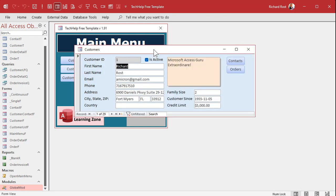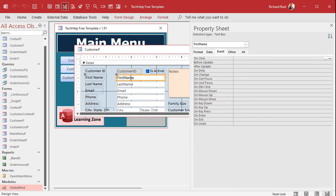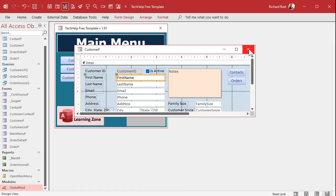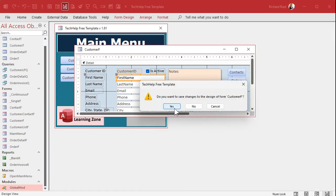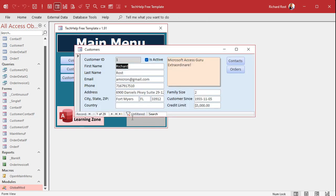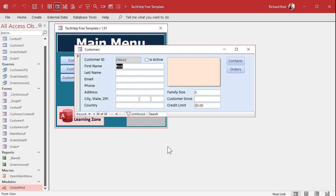Once that startup form runs and the TempVar is initiated, go into your customer form in design view. In the default value field you can simply put: =TempVars('FirstNameDefault'). You can use TempVars in default value fields, in form fields, in queries — you can use TempVars everywhere. Now run it, go to a new record, and there's your default value. That's so much easier than using constants. I almost never use constants anymore; I use TempVars for pretty much everything.